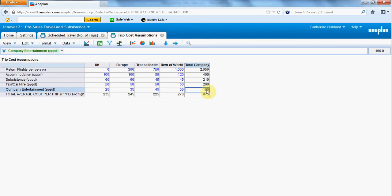We want to decrease that by about 20% so we're going to bring that down to 128 as a total per day. But we want to maintain this ratio so we spend least in the UK as compared to the rest of the world.